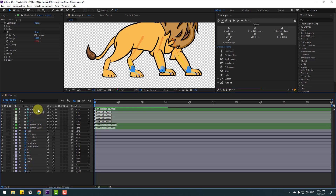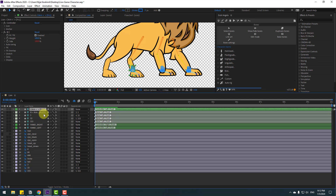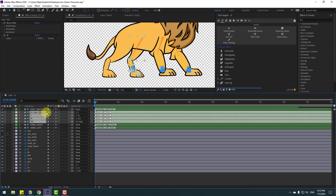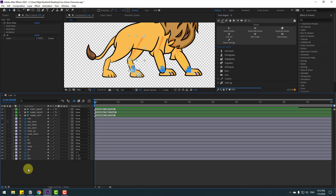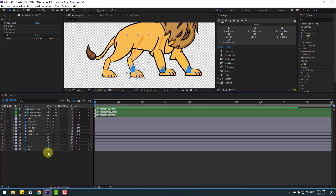We have a new controller. Let's see — nice. Change the name to 'foot right'. Select the 333 bone and link it again to body. Select these bones and click hide. Select the 333 layers and click hide.